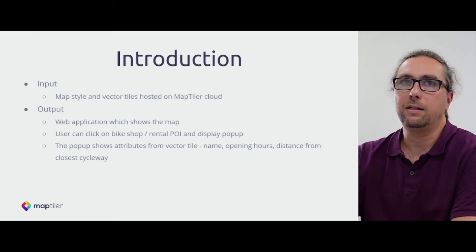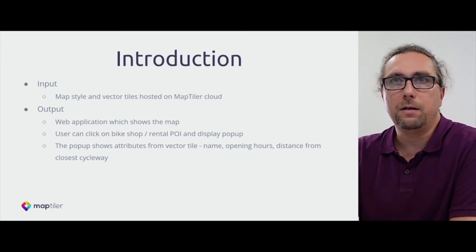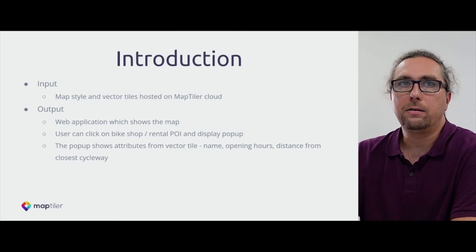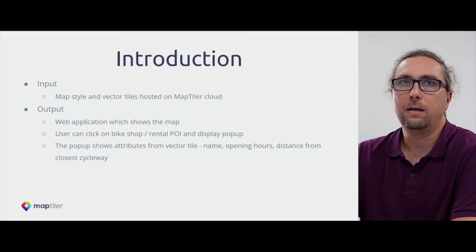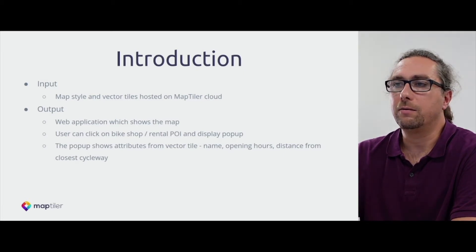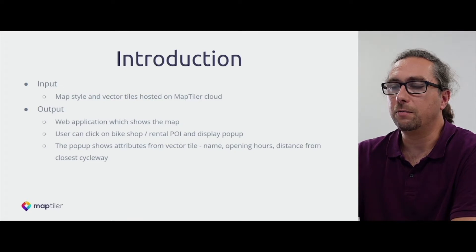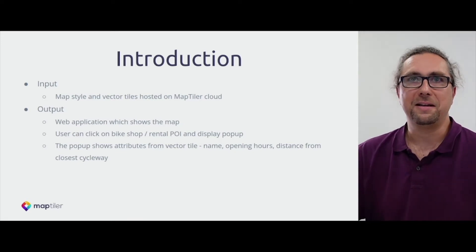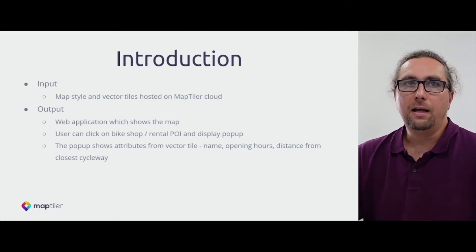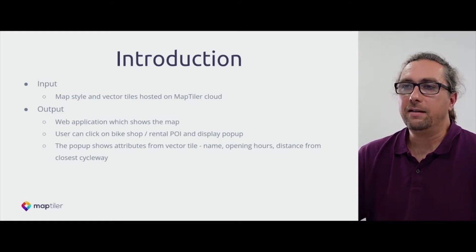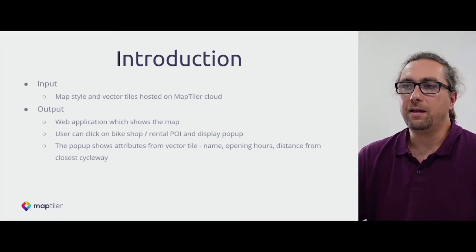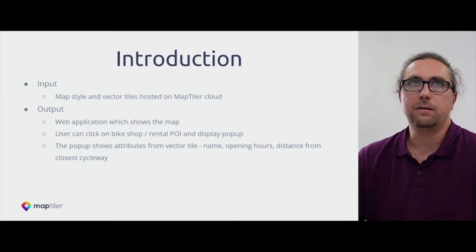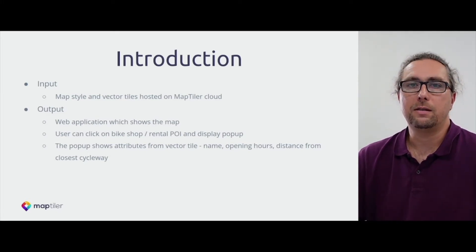We generated vector tiles which we hosted on MapTiler cloud, and we created a map style which is customized to have the look and feel similar to the 4G colors. And in this part, we are going to build an application, a web application, which will use this data.